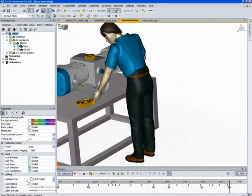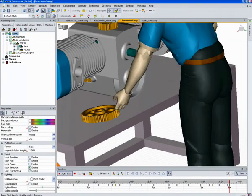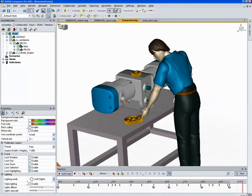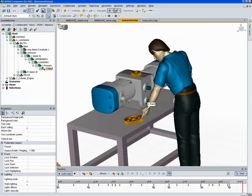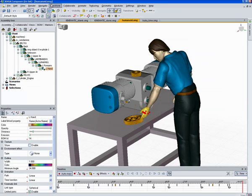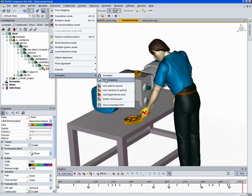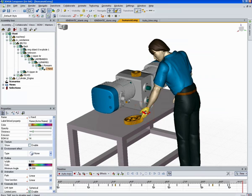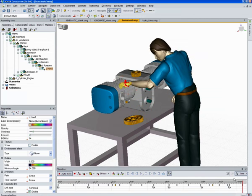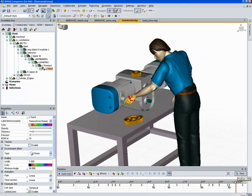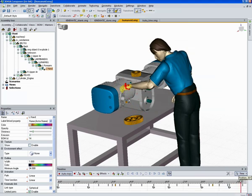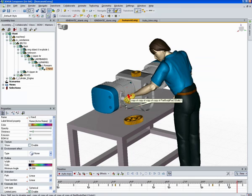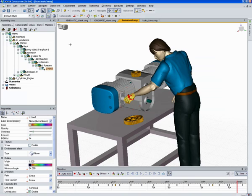Now if I want to go back and modify something, I can just move the timeline and go ahead and grab kinematic free dragging and just move his position up here. And now we have a new movement. So again, it takes time to set up the kinematics, but in a lot of cases it's very useful.